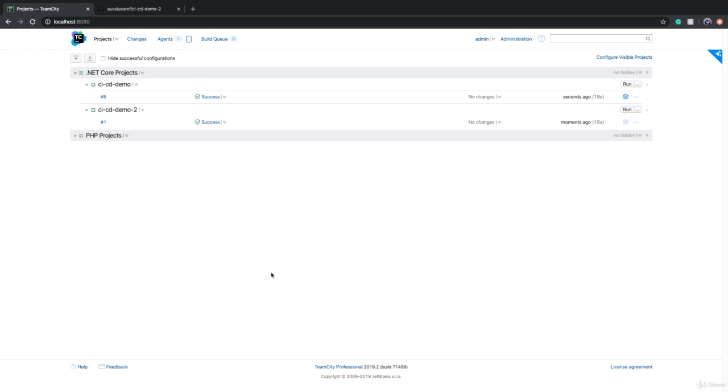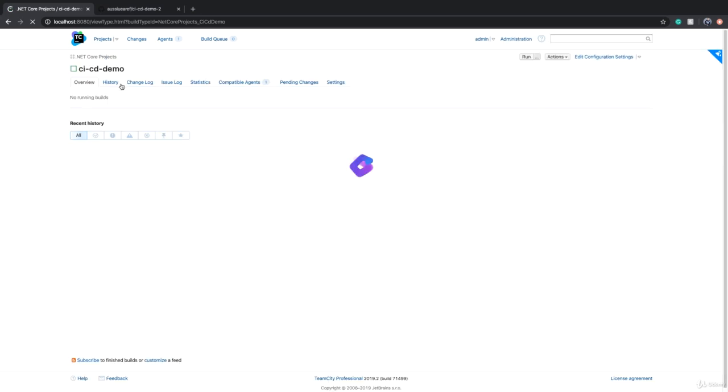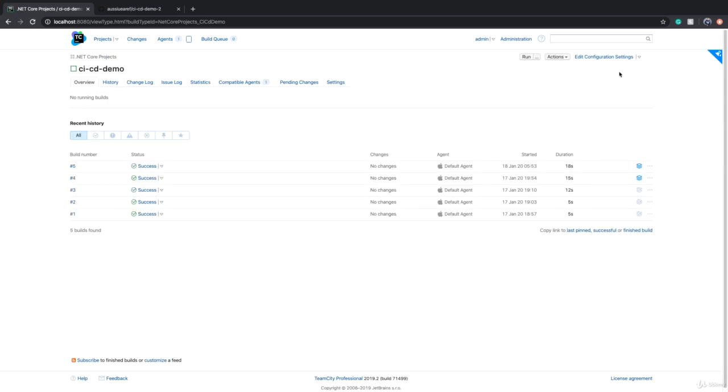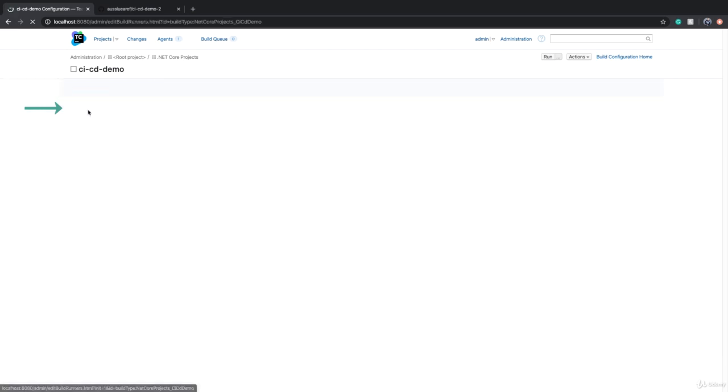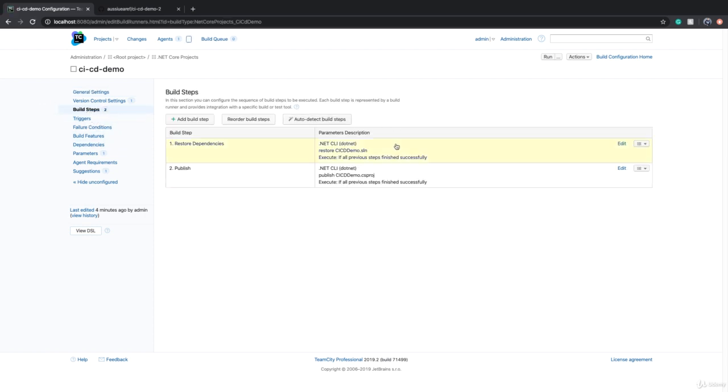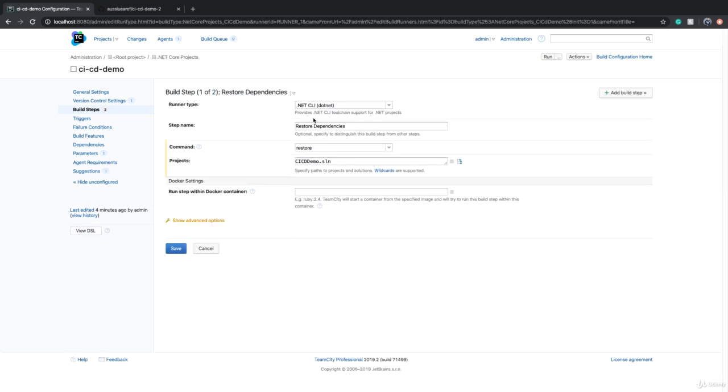We want to parameterize our build configurations even further. If we look at the two build configurations by going to their edit settings page, we'll see that they basically have the same build steps.